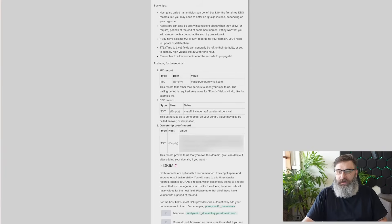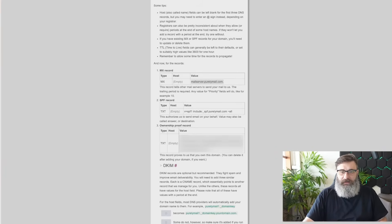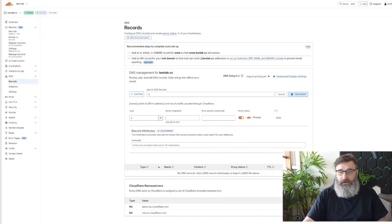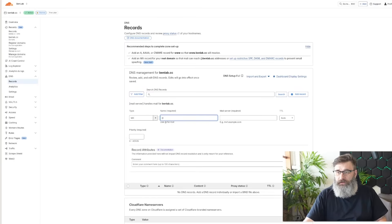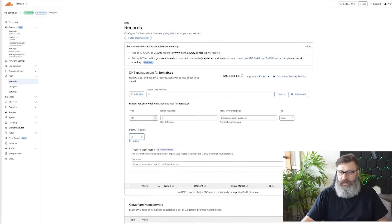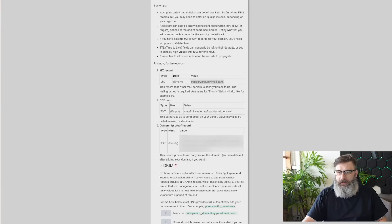We go to our MX records, and we copy mail server. We go back to our Cloudflare, and I'm going to go add record, find MX, at for root, that. We add in the mail server, and it says priority 10. So priority 10. Save. Okay. Next one.